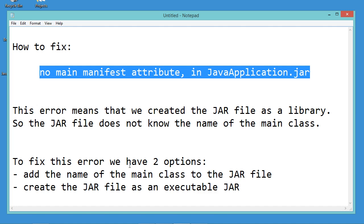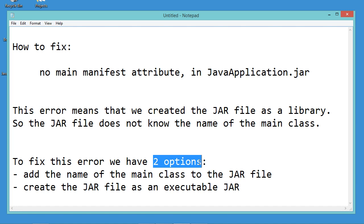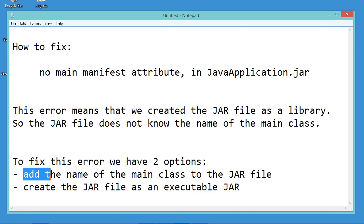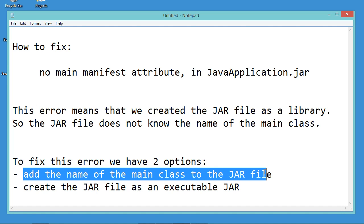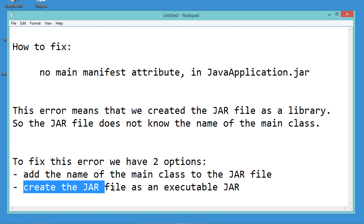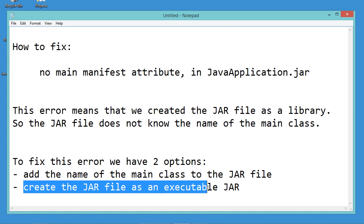To fix this error, we have two options: either we have to add the name of the main class to the jar file, or we need to create the jar file as an executable jar.